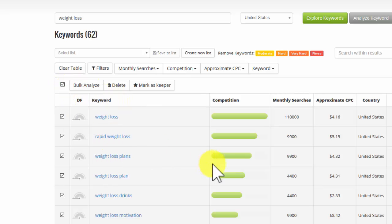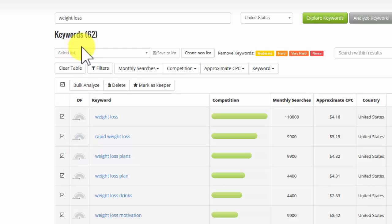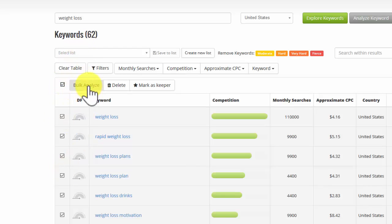So what I'm going to do, just for the purposes of demonstration, I'm going to do the entire list of 62 here. I've checked the box here. They're all selected. Click on bulk analyze.